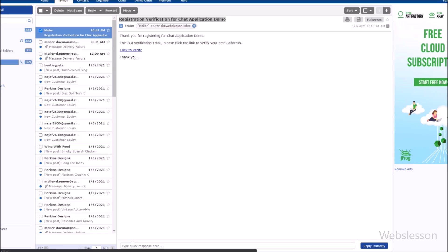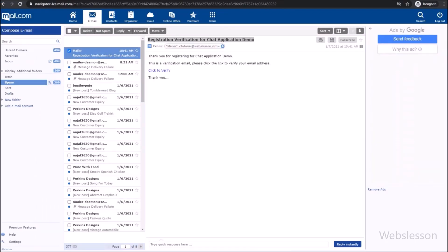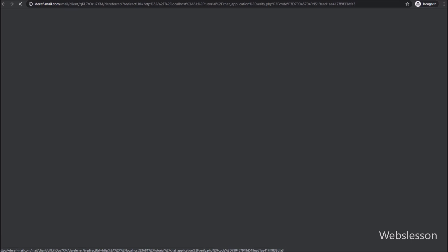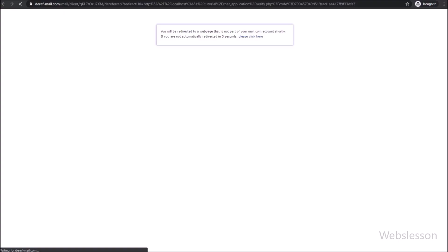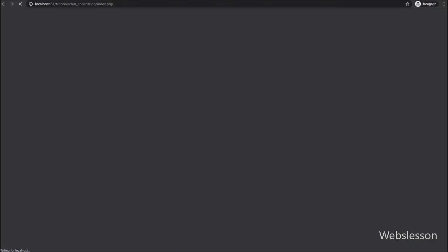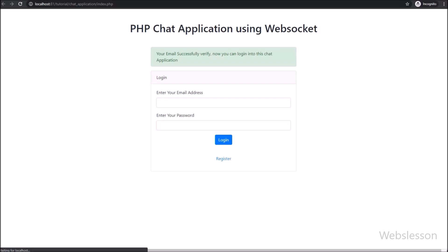Now we have clicked on the email verification link. After clicking the link, it has redirected us to the login page, and here we can see a success message: your email has been successfully verified, and now you can login into this chat application.